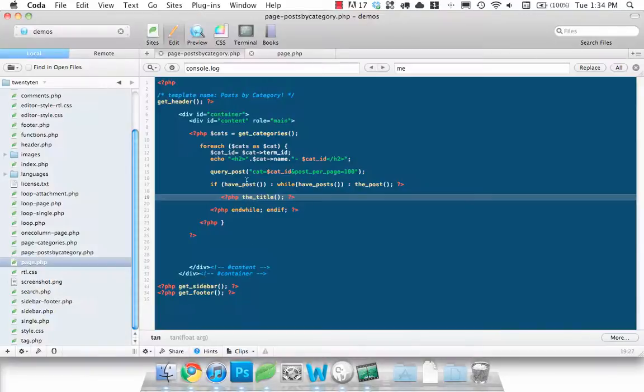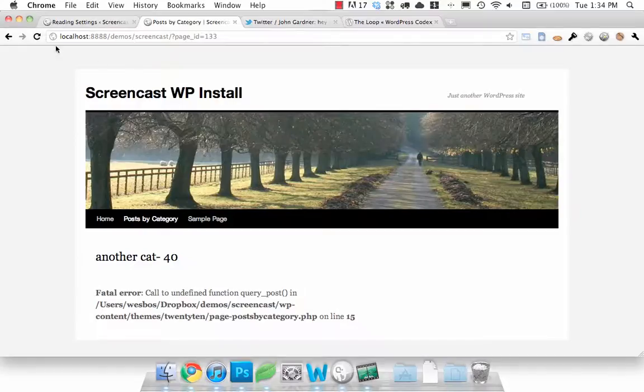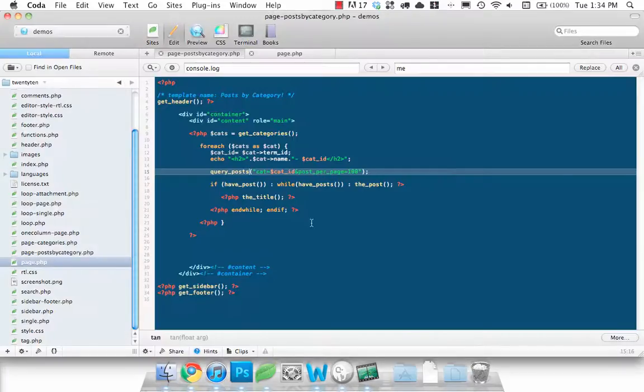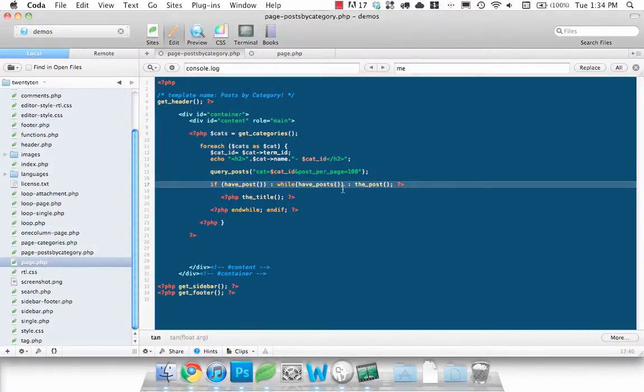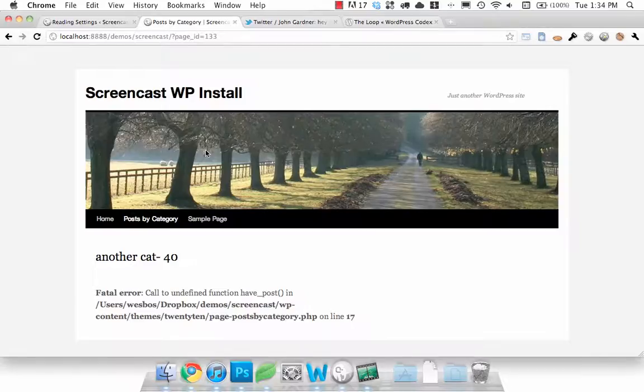Query post, it's query_posts, so what's that wrong?